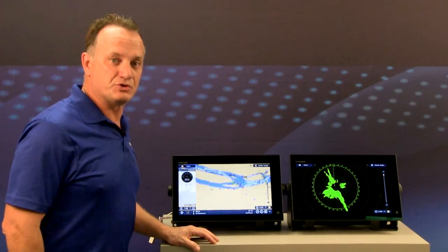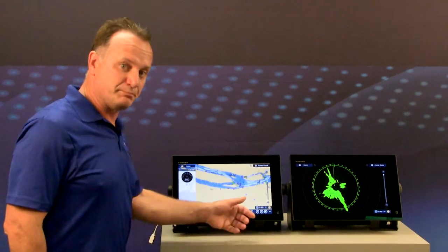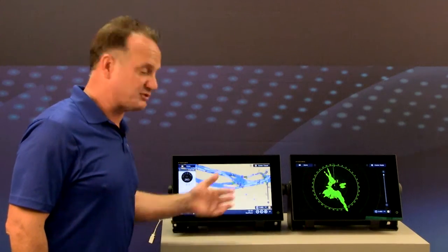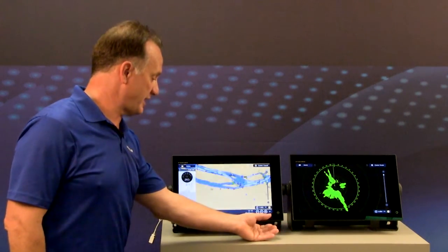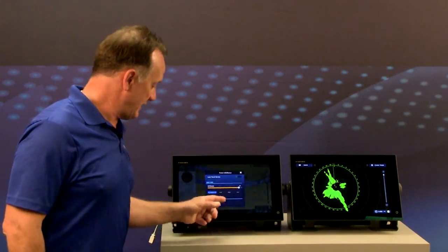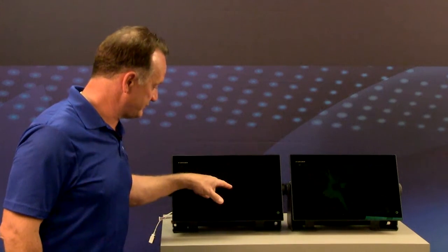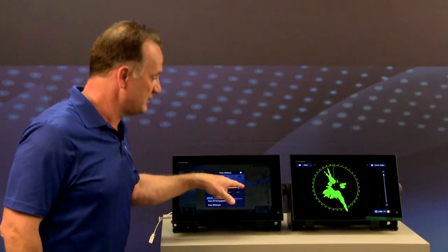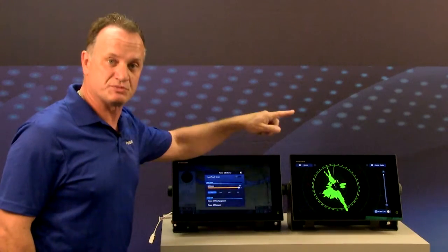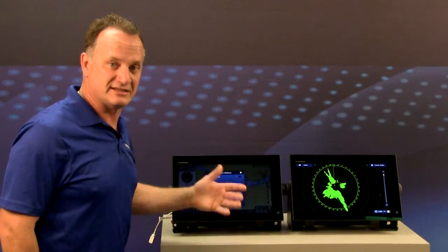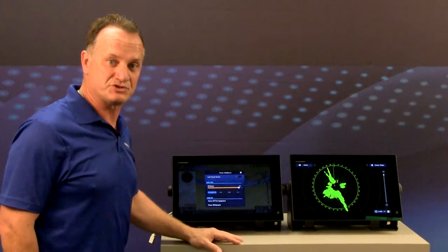Another new feature with this software is the capability to synchronize brilliance settings between displays. I'll touch the display and change the brilliance, and you'll see that we're synchronizing not just one but several displays on the same bridge. That's easy to set up and it's built into this new software.